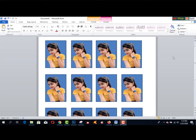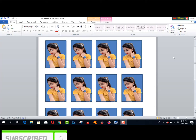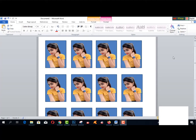Hey, what's up guys! Today I'm going to share how to create a passport size photo and remove the background using Microsoft Word. You can use any version of Microsoft Word. This is the easiest method or trick to use Microsoft Word for making or creating any types of passport size photo by removing the background easily. Step by step I am going to share with all of you.